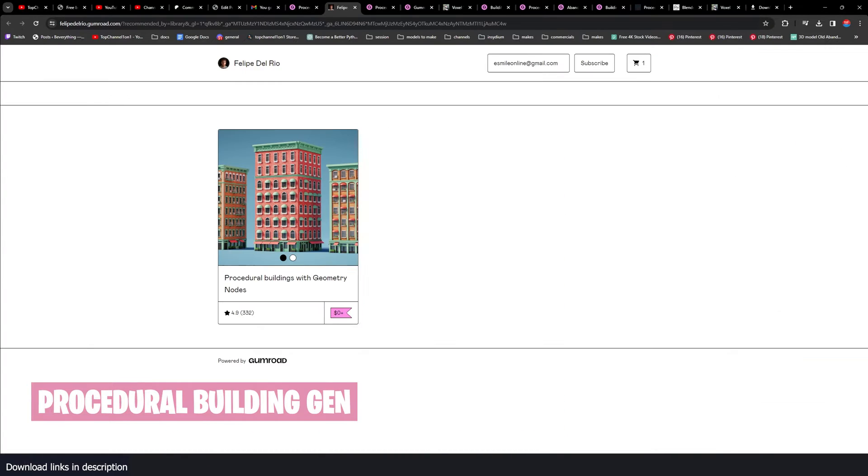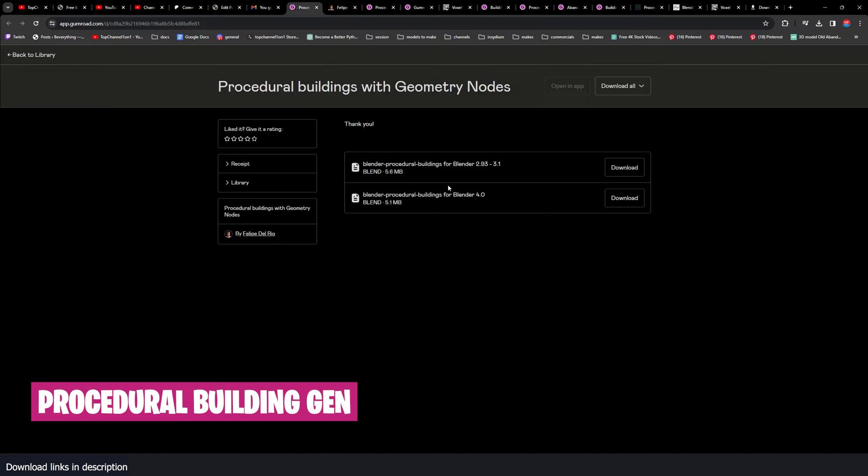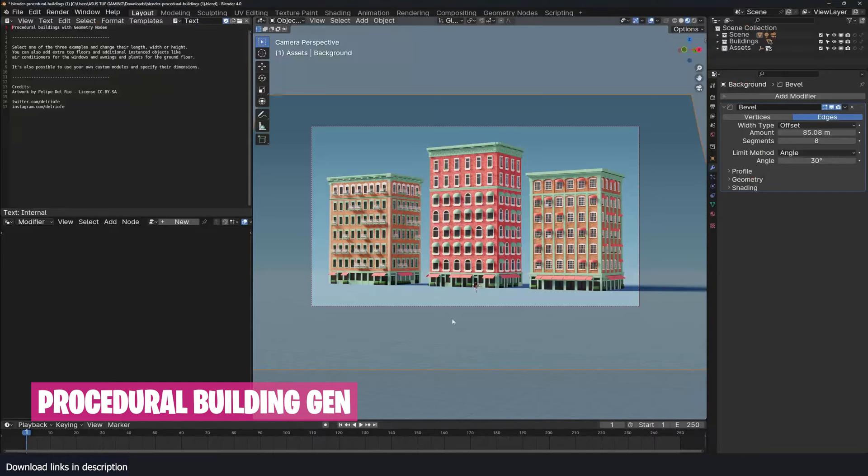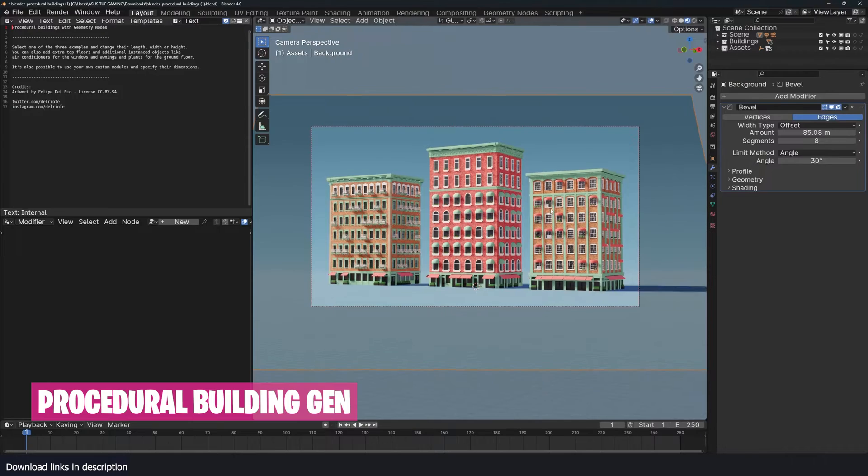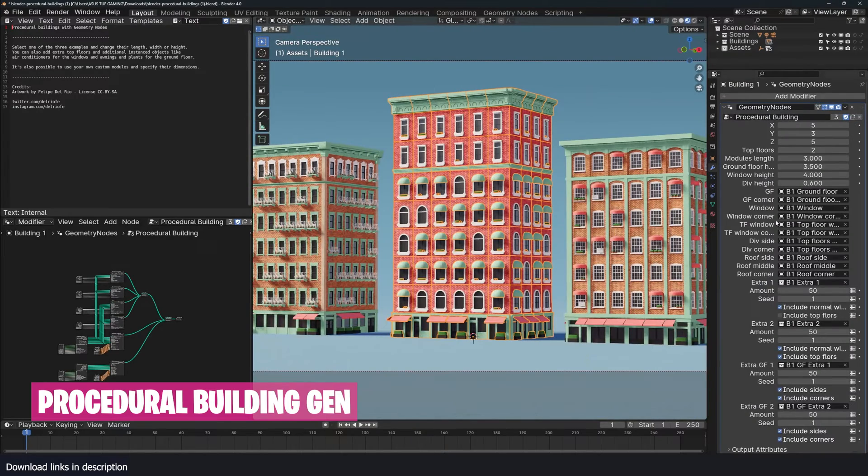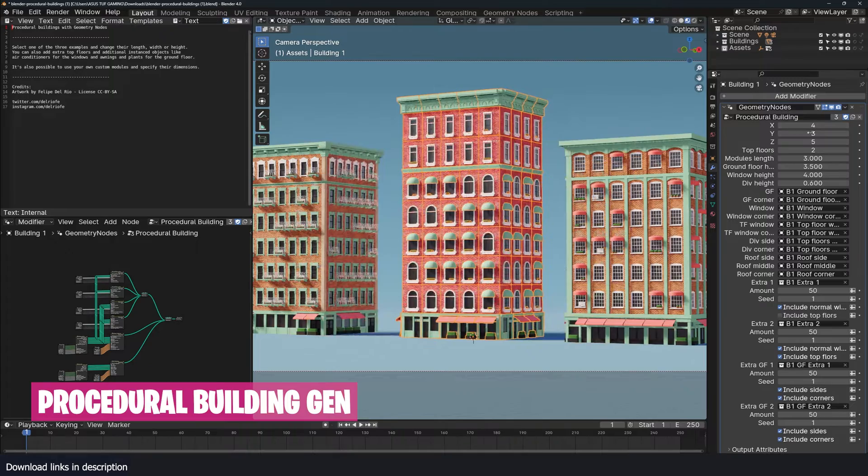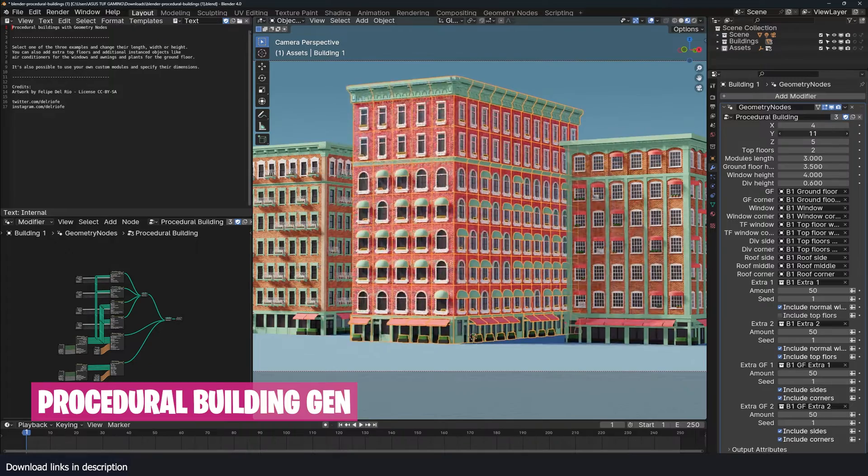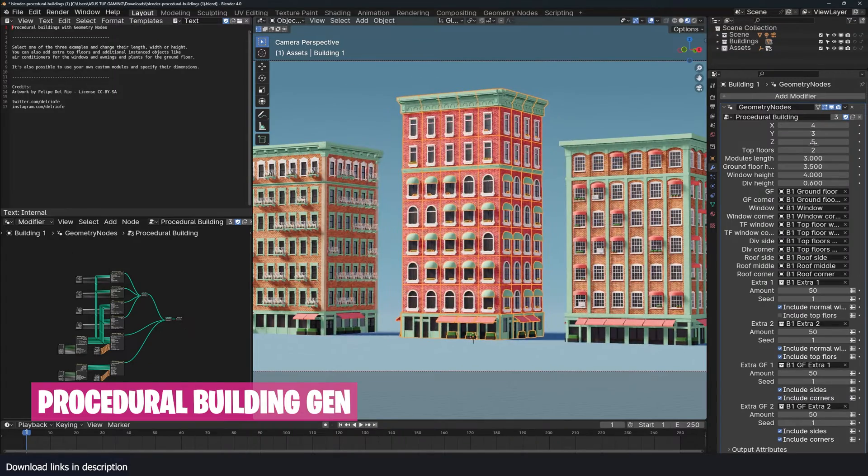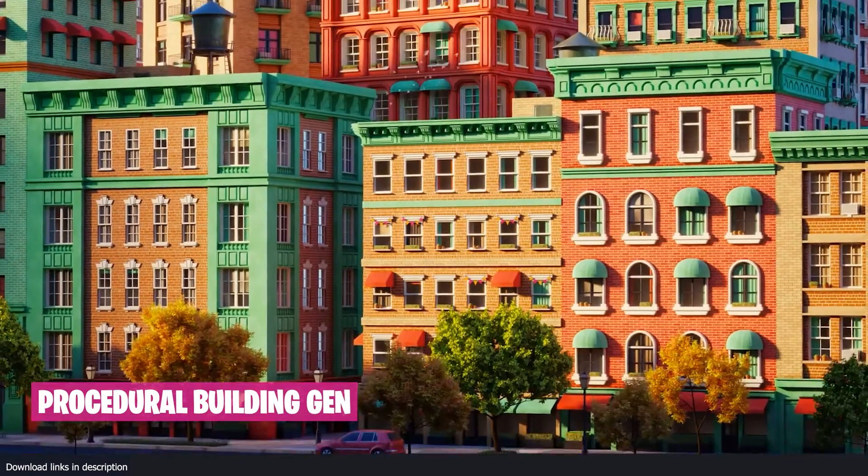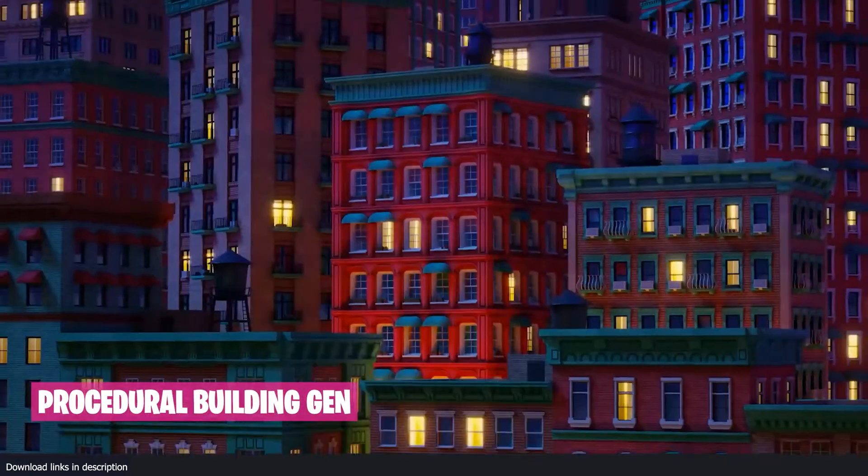We're going to start with this one here which is by Felipe Derio. You can see it was updated for Blender 4.0, and most of the buildings that I have in this list are already updated for 4.0, so they should work with the latest version of Blender. You have all these parameters that you could use - you can change the X, Y, and Z.